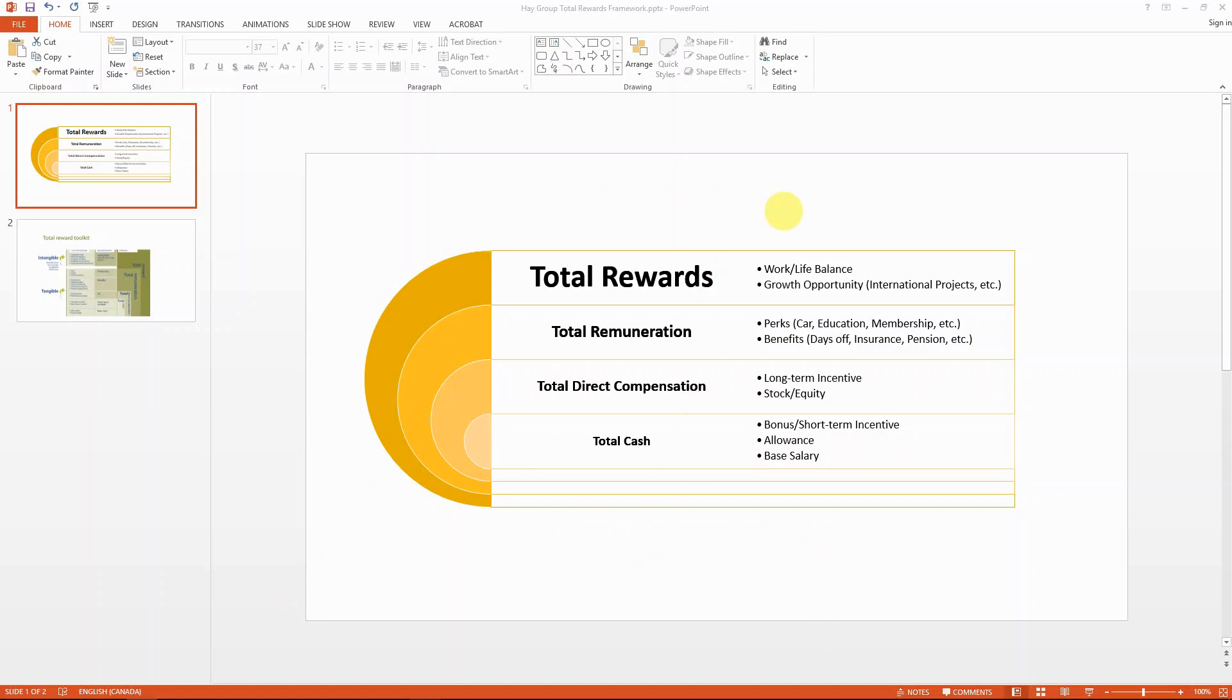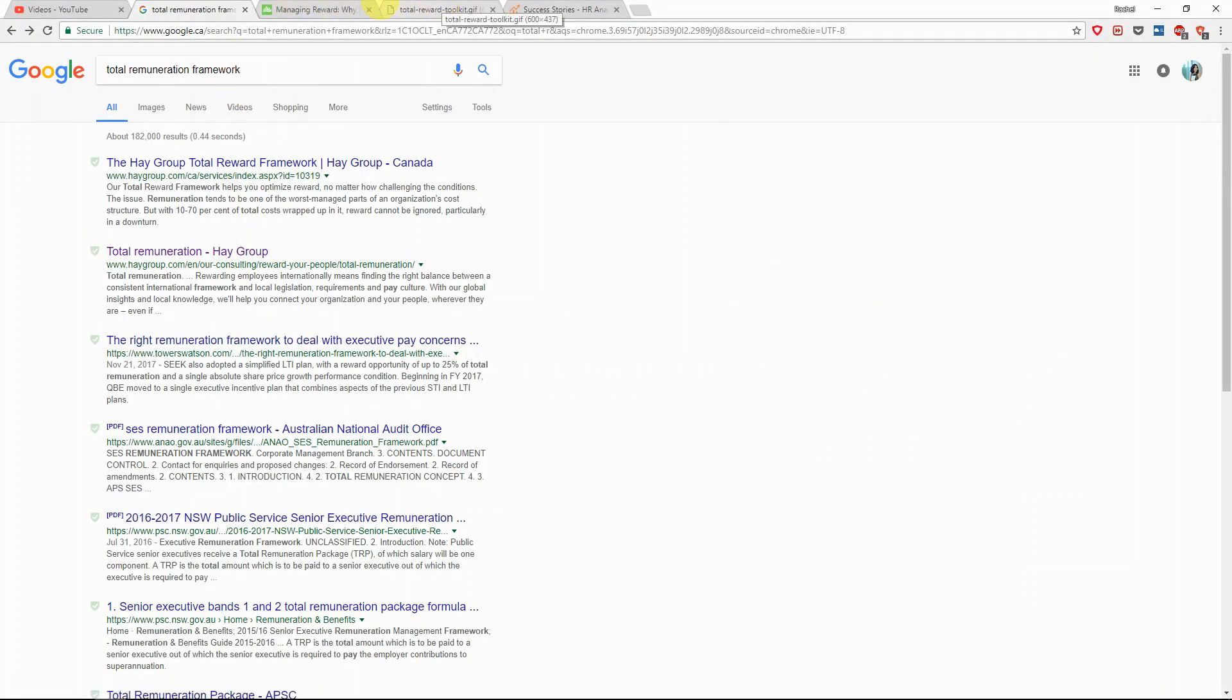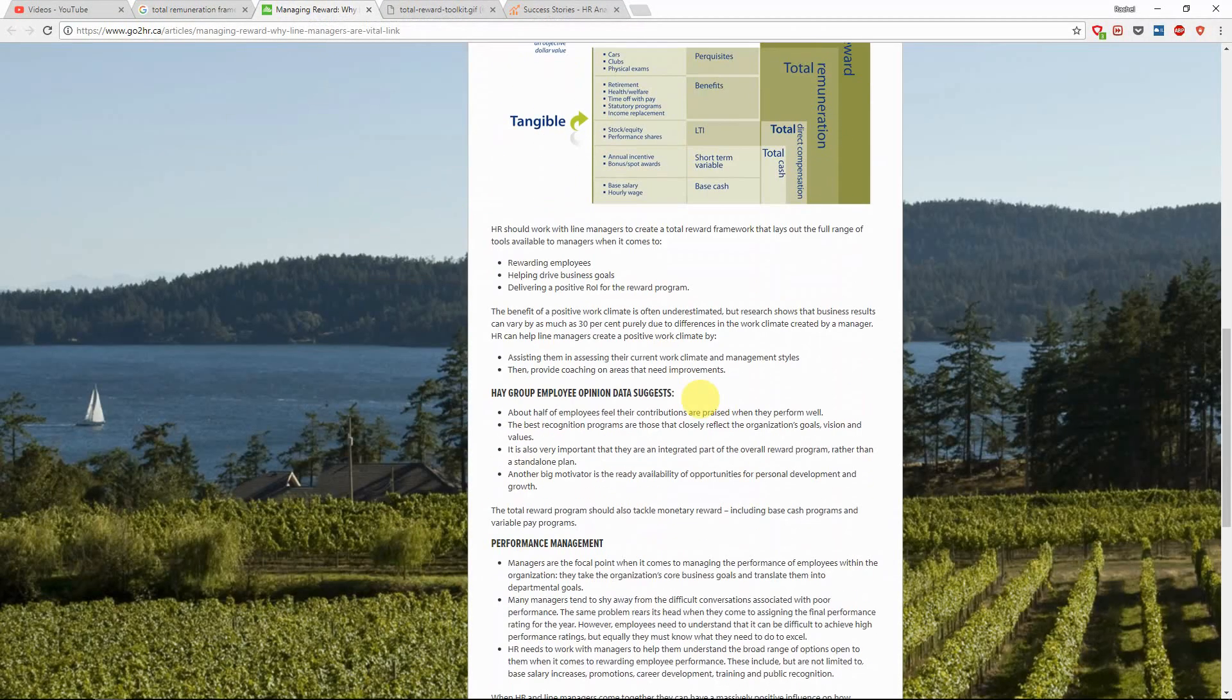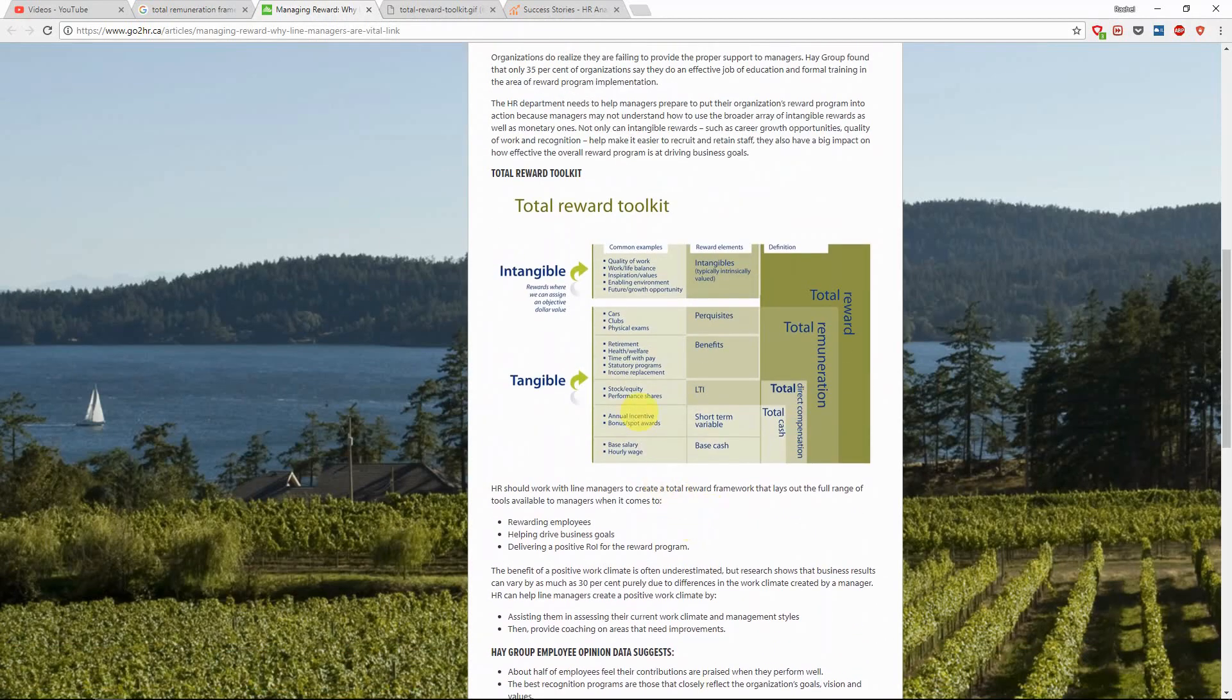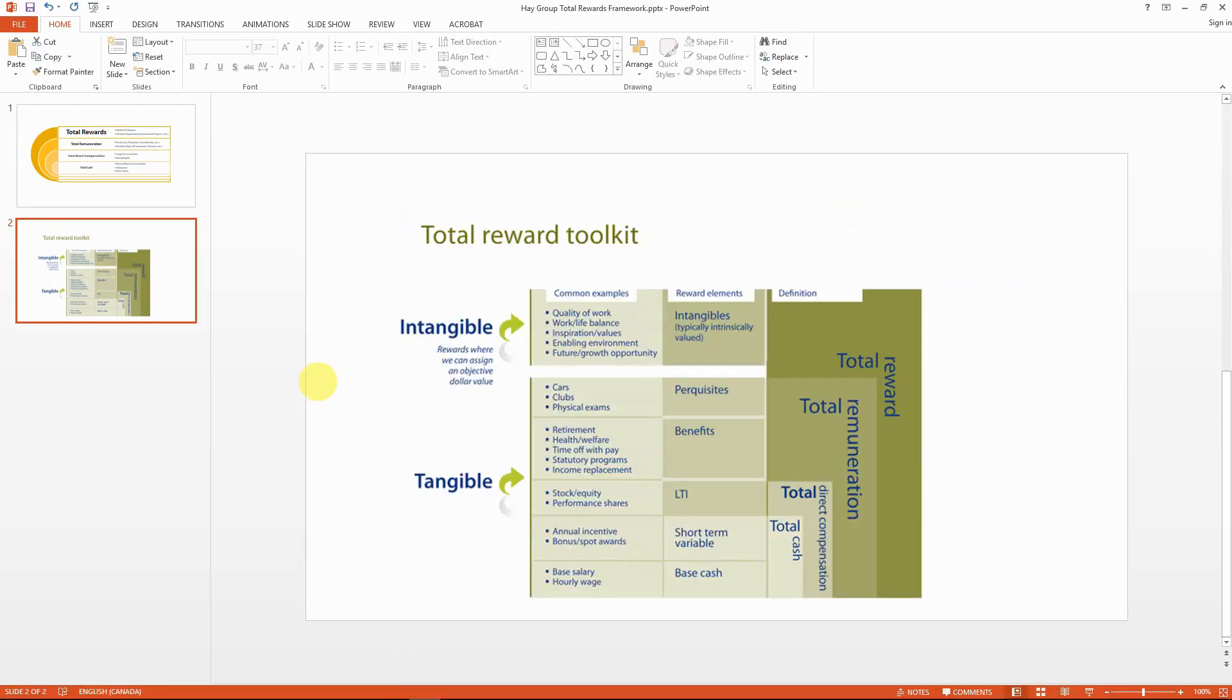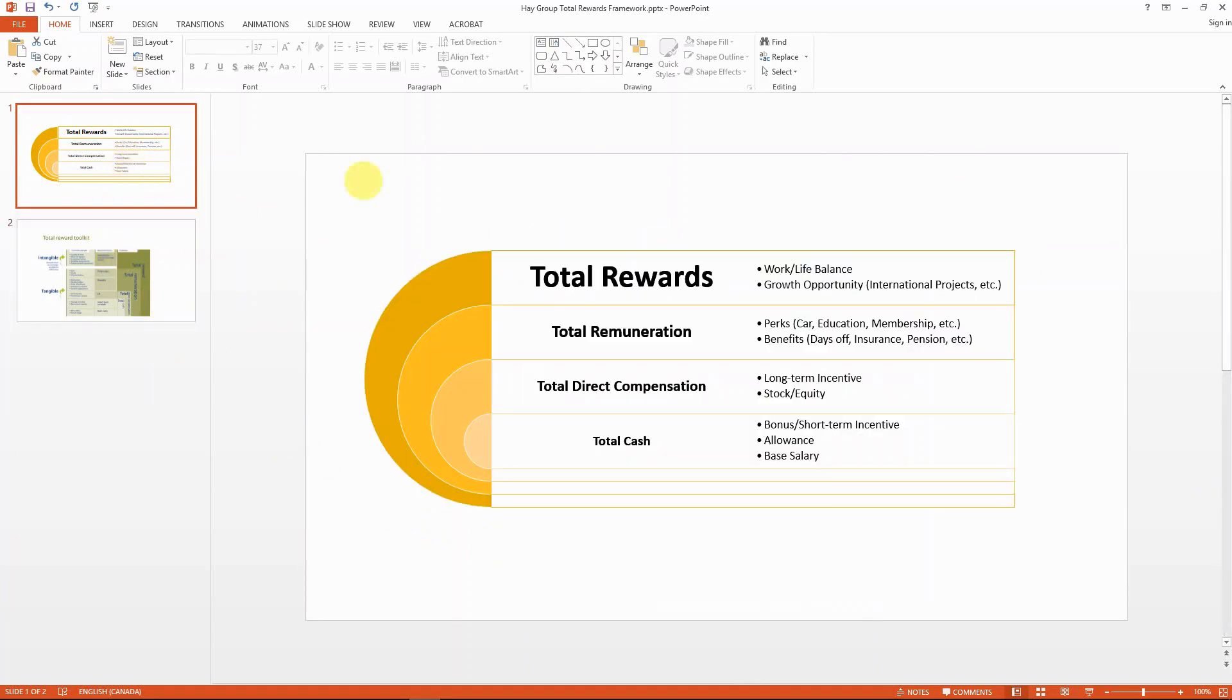Today I'm going to talk about an important framework in human resources, which is total rewards. This is actually a concept that I learned from one of my previous employers, Hay Group. This is the original framework chart from them, which I also copied here for your reference, and I kind of beautified it in PowerPoint.